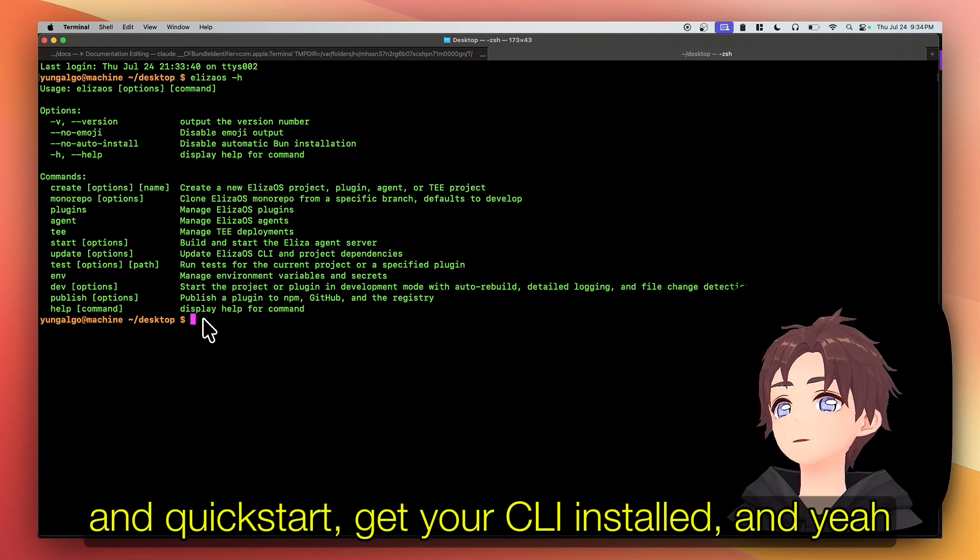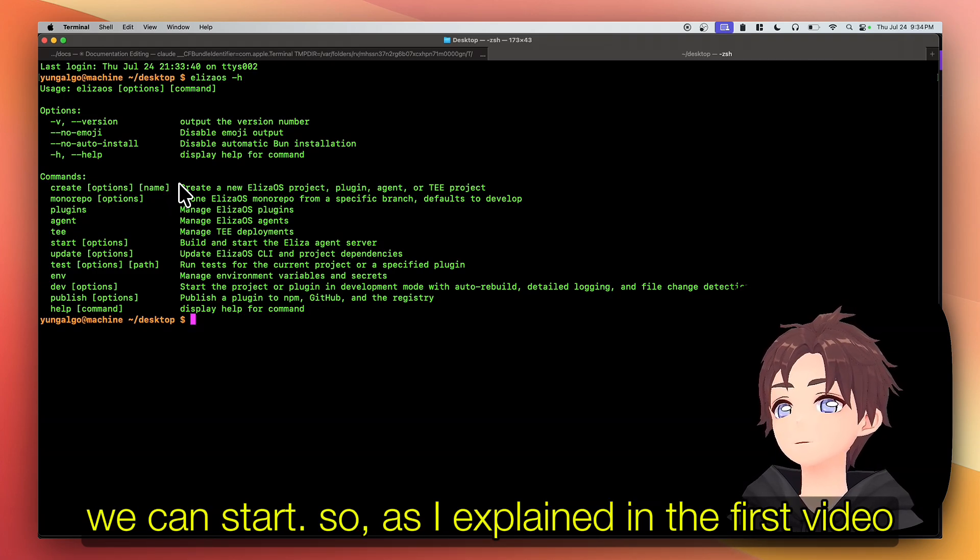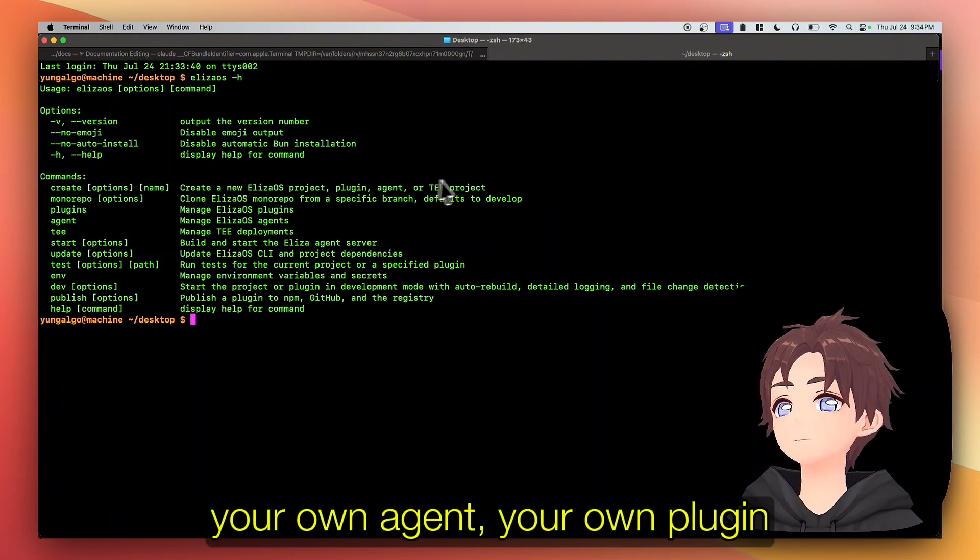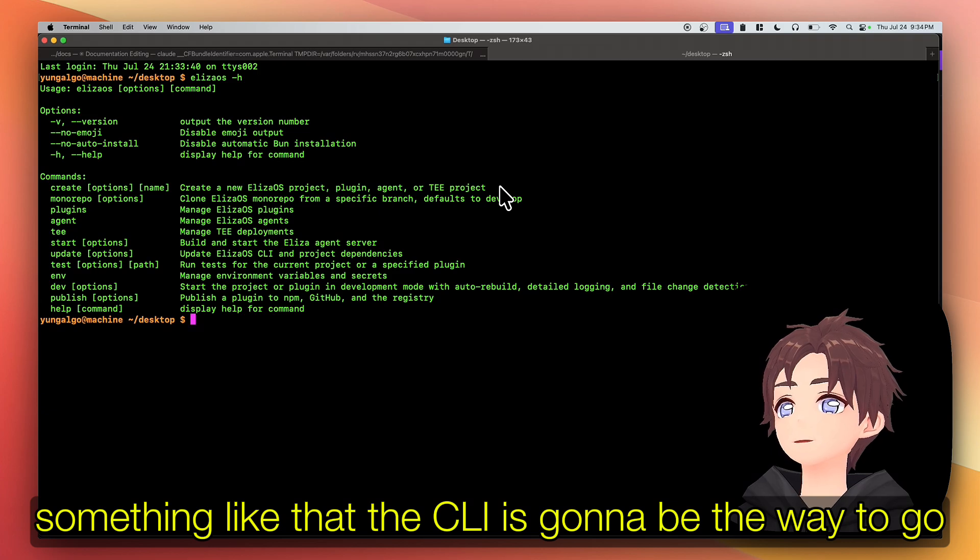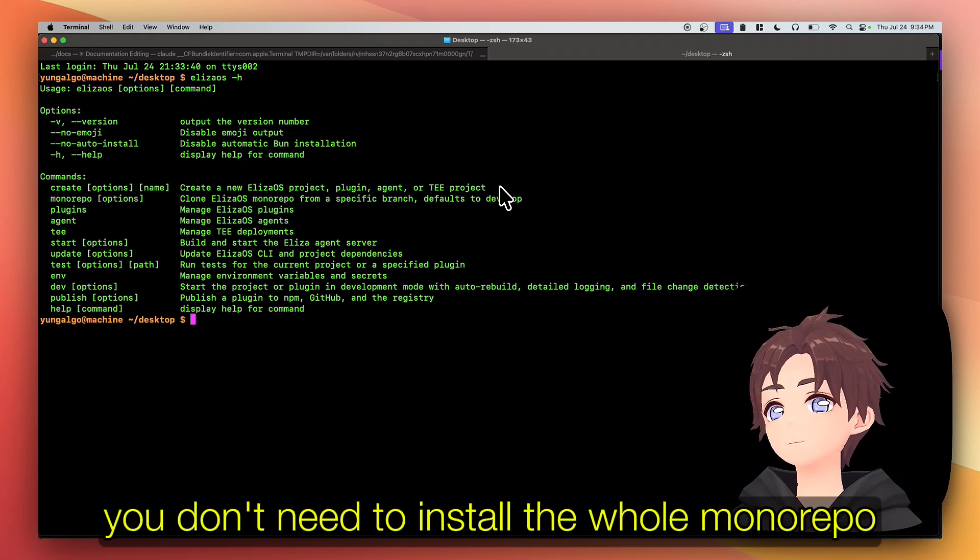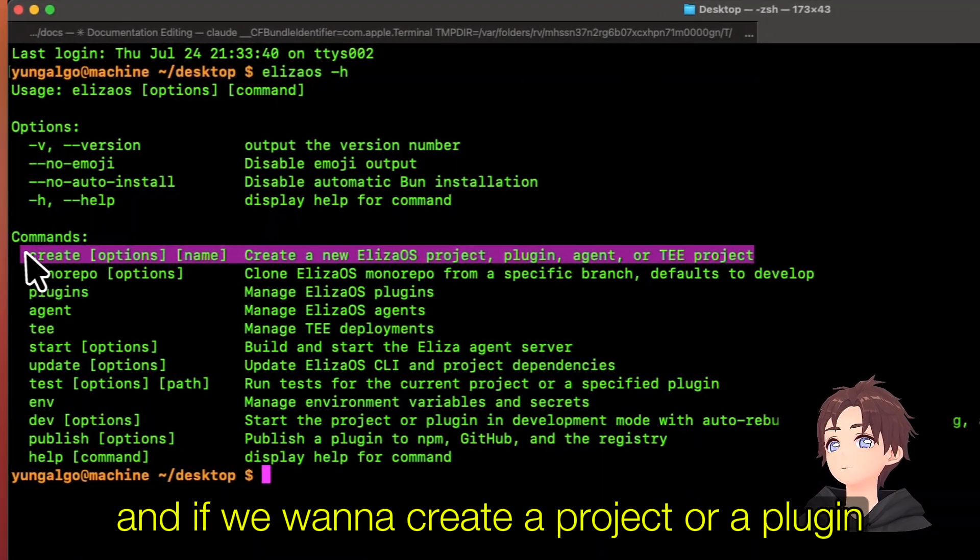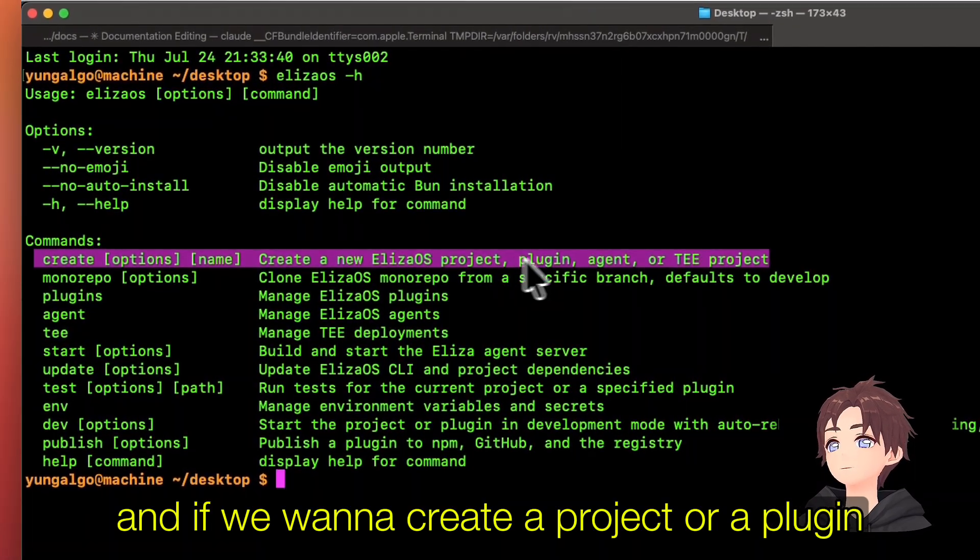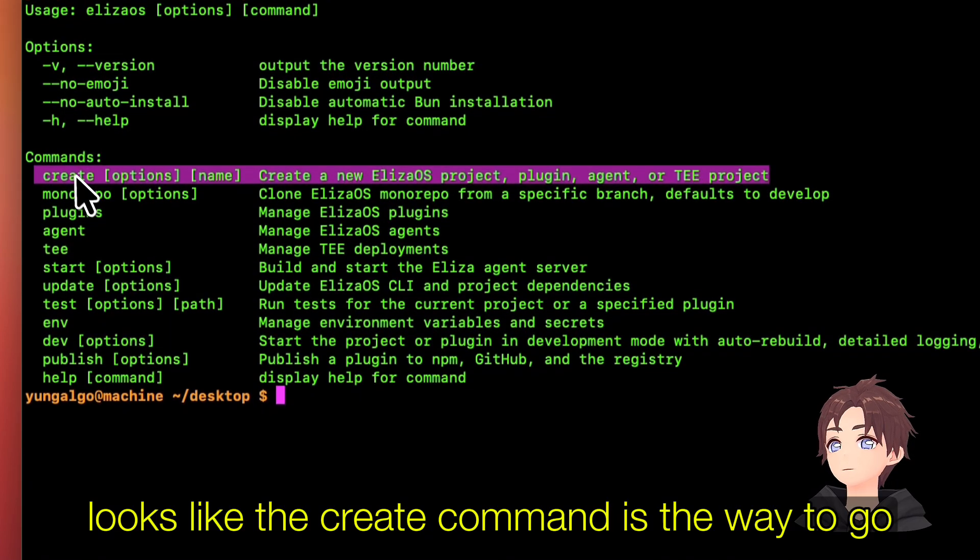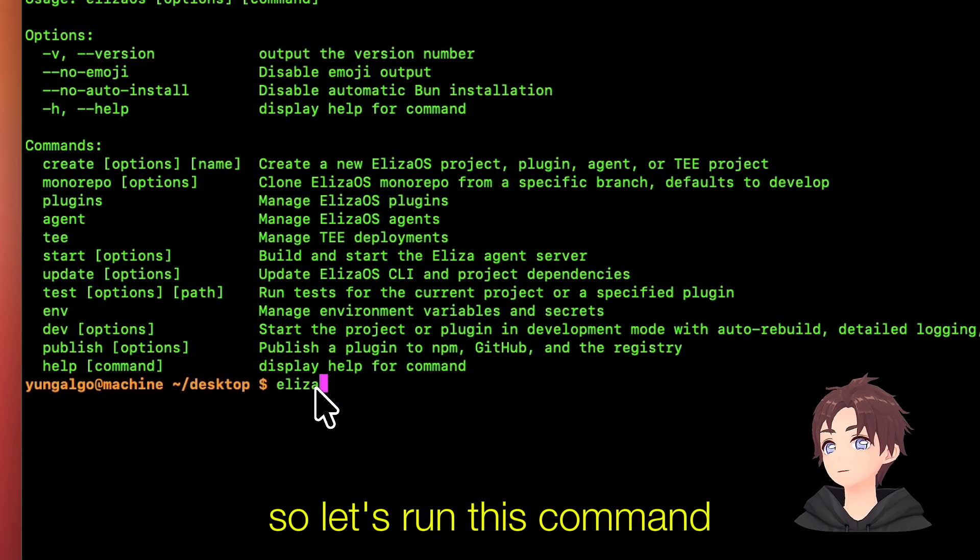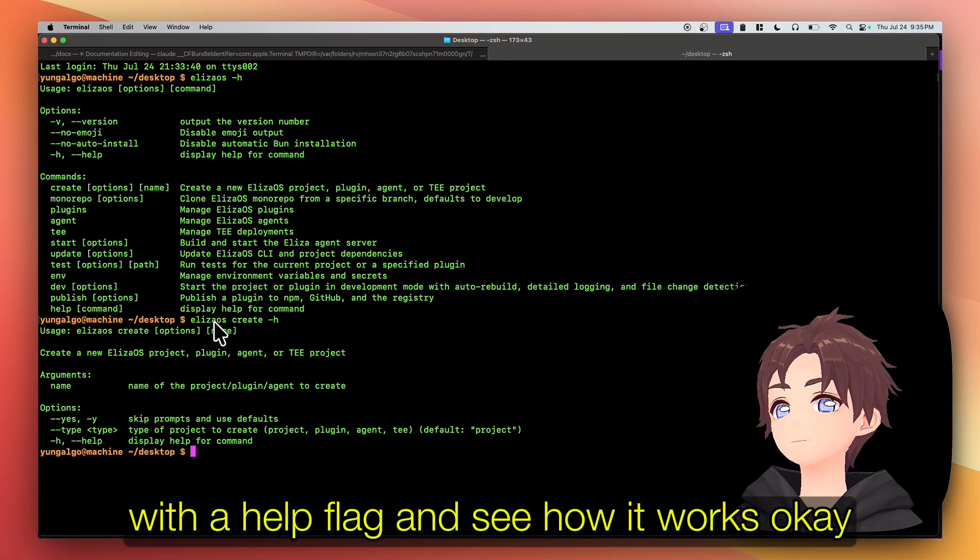As I explained in the first video, if you're trying to create your own project, your own agent, your own plugin, something like that, the CLI is gonna be the way to go. You don't need to install the whole monorepo. And if we want to create a project or a plugin or an agent, looks like the create command is the way to go.